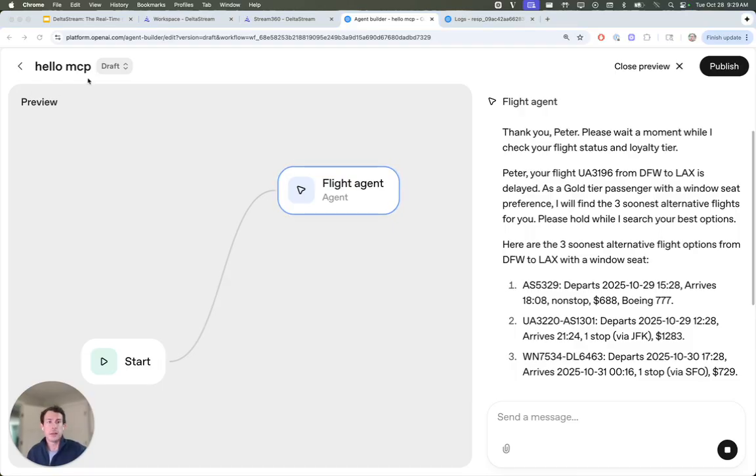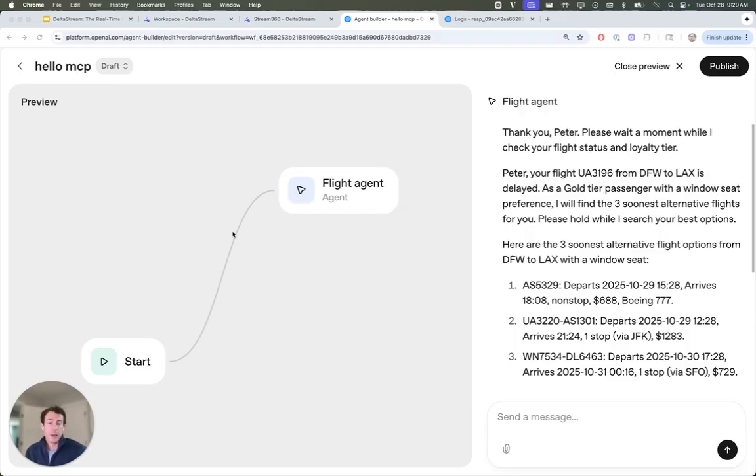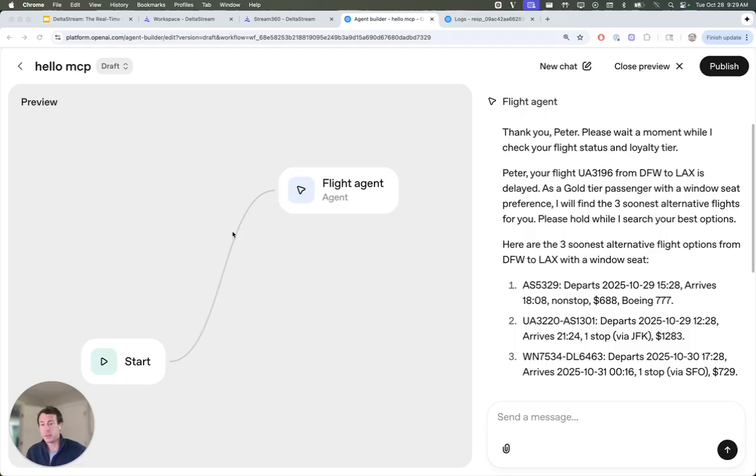And it's as simple as that. So that's how DeltaStream can act as your real-time context engine for Gen AI agents. With just a few steps, you can connect live streams of data to your agents. Thanks for watching.